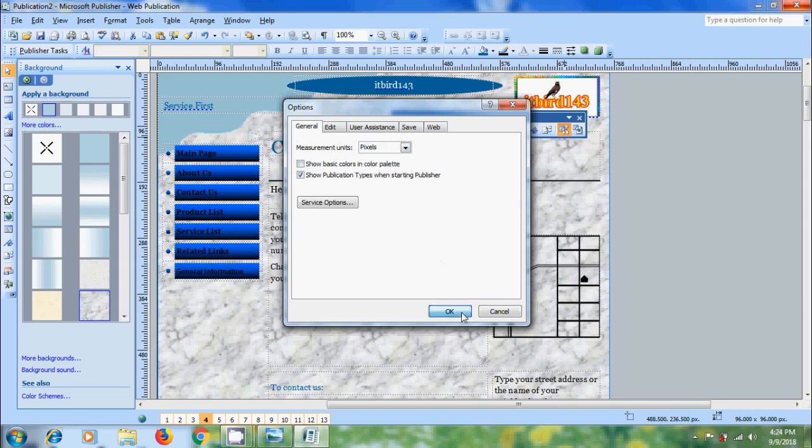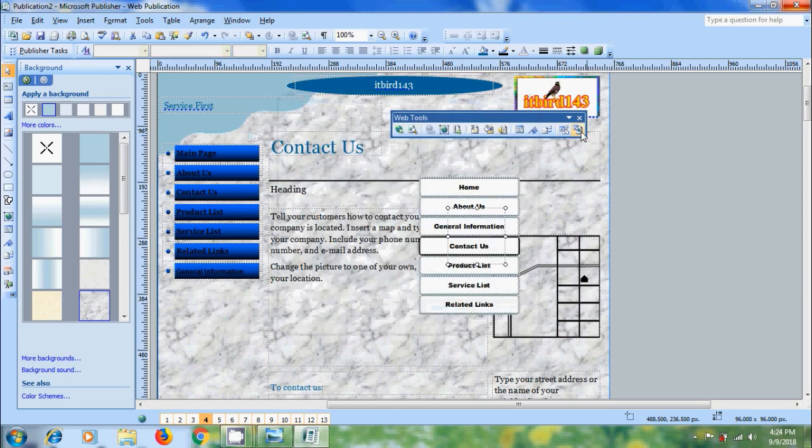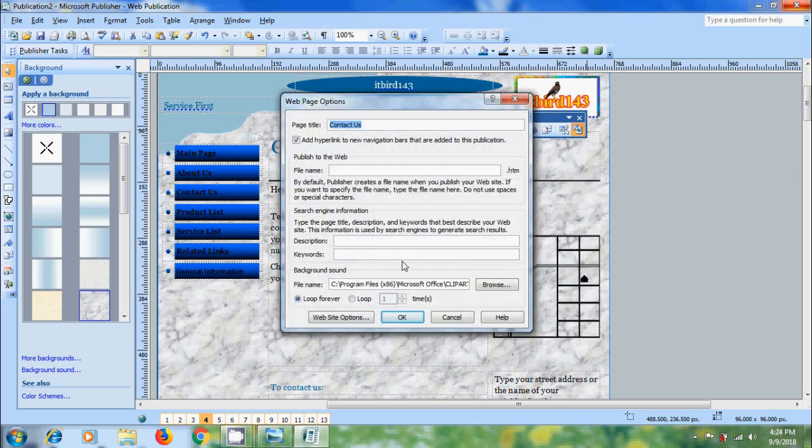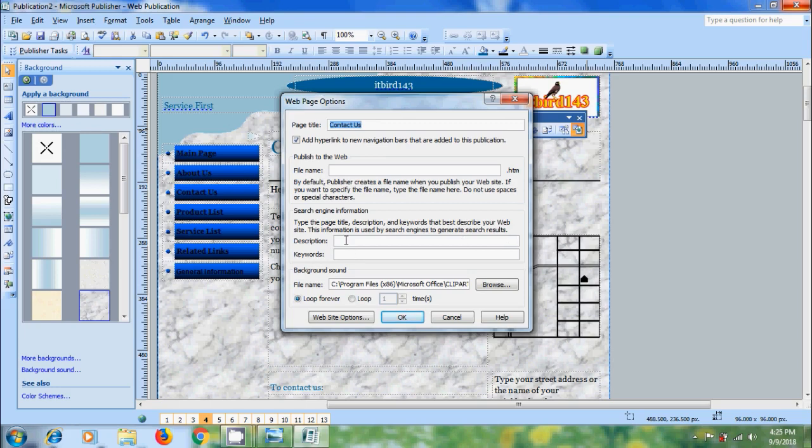After this, click on web page options. We can enter the page title and select the file name to publish to the web. We can also enter the description and keywords which best describe our website. This information is used by search engines to generate search results quickly. We have already seen how to add the background sound.